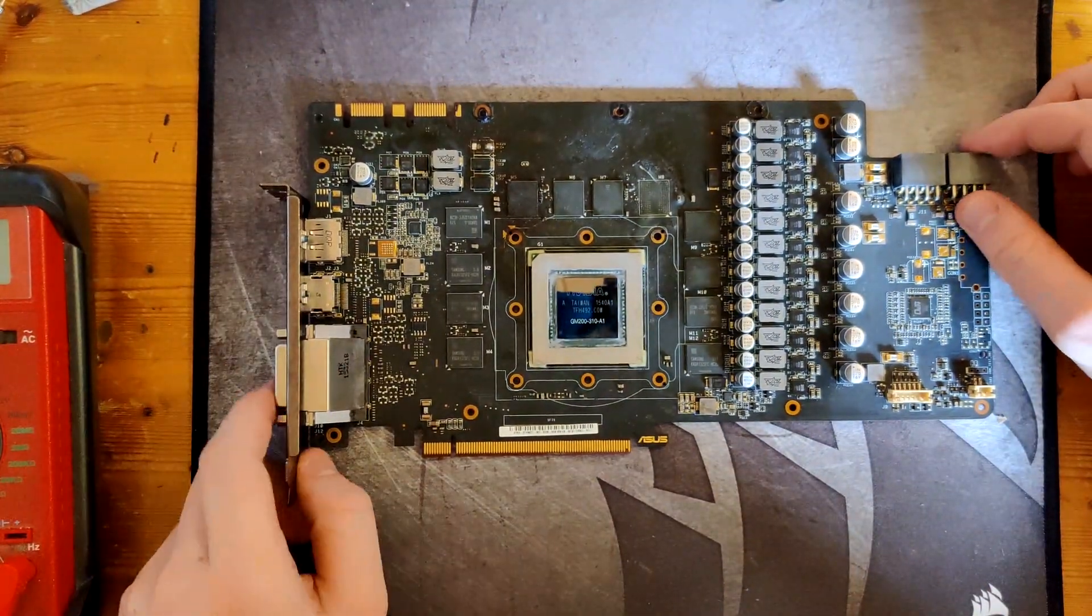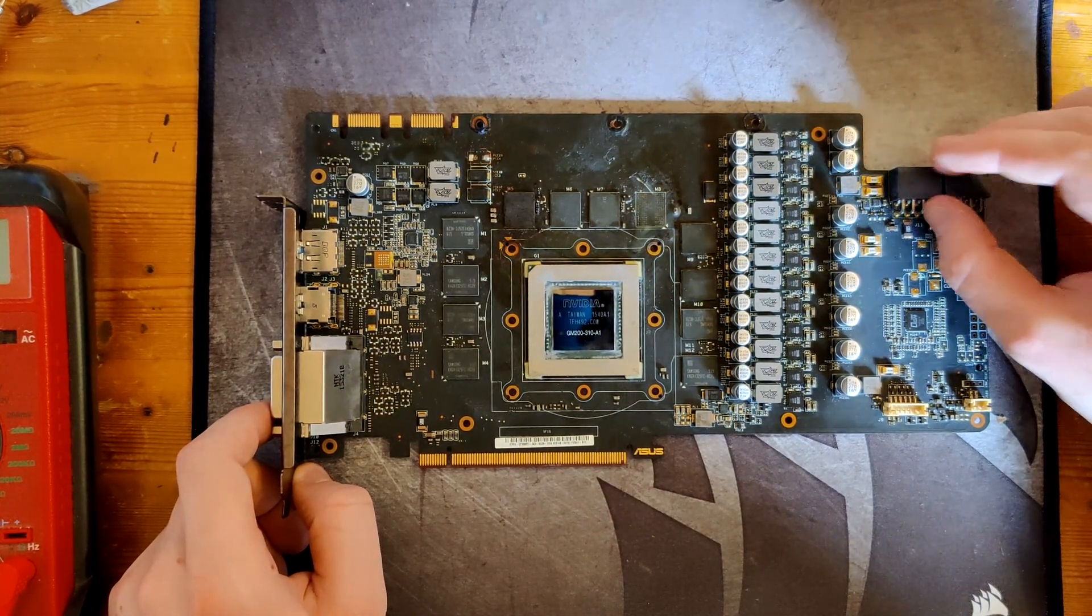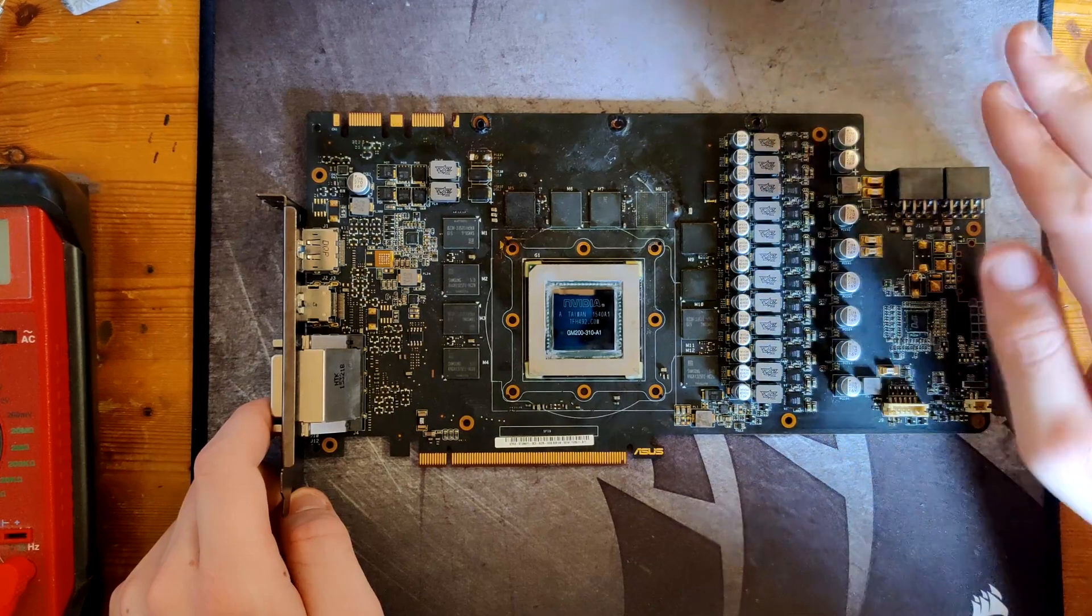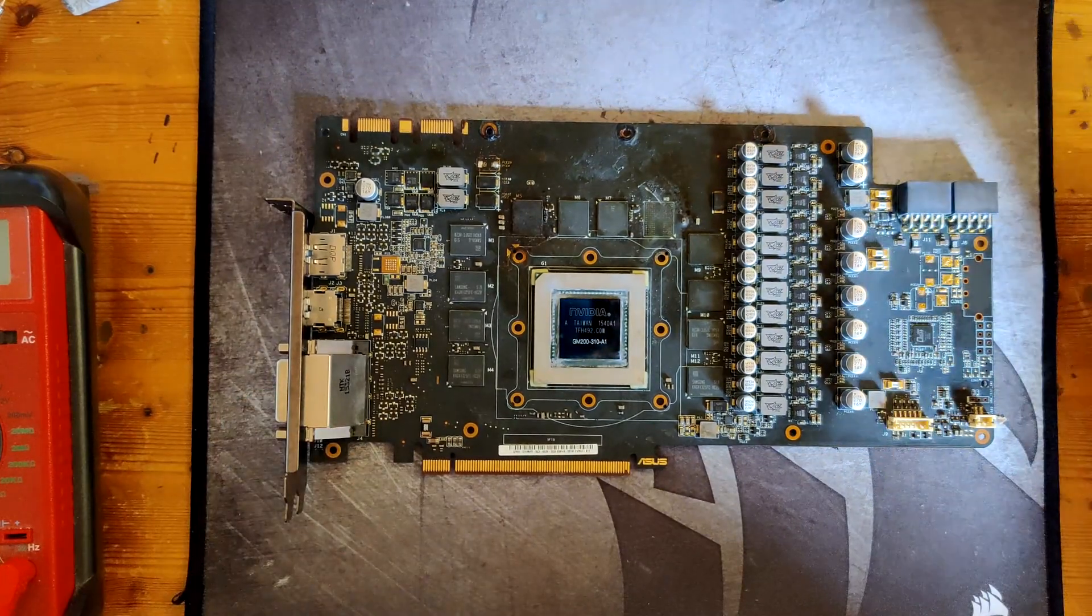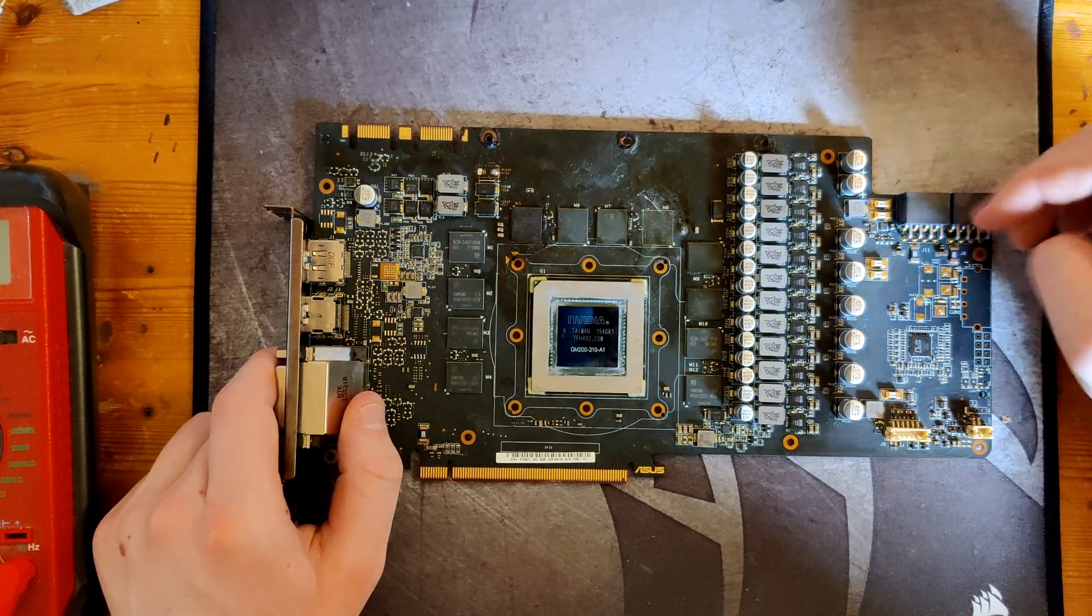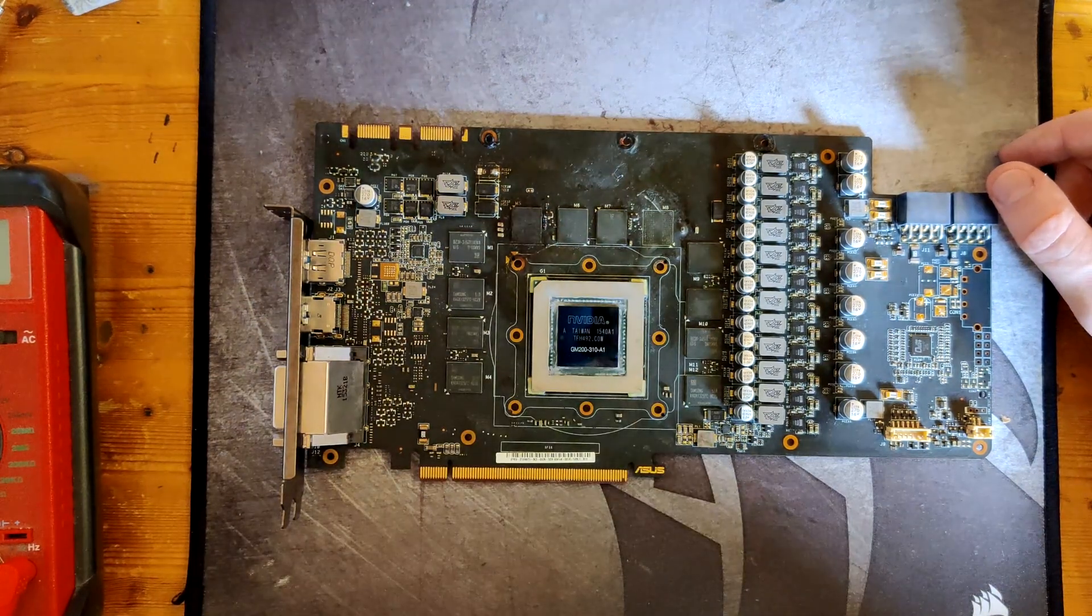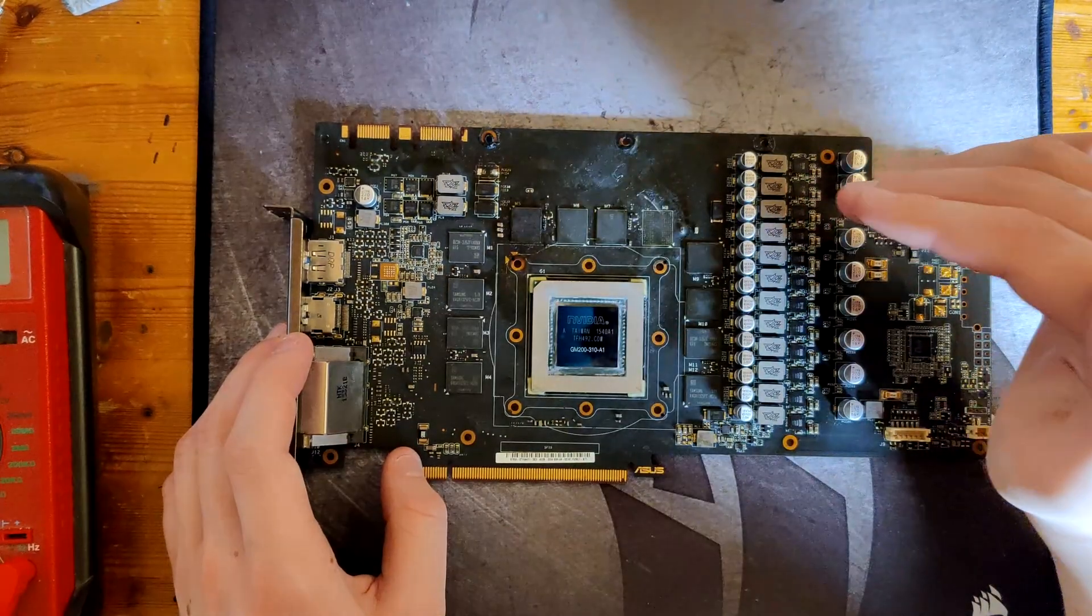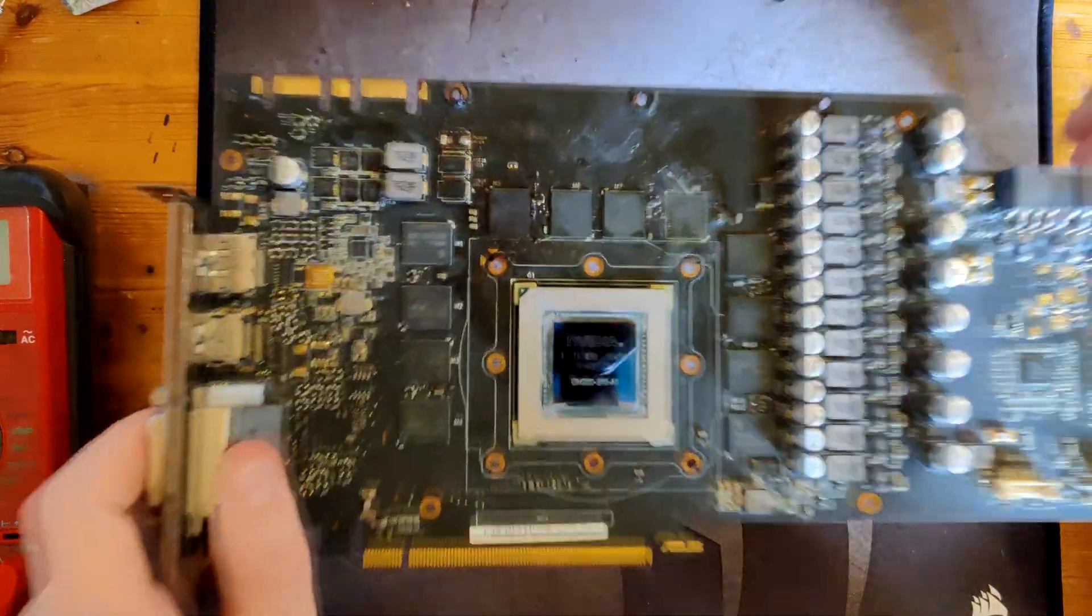So basically this might take a while because before I attempt it on this card, I would probably take a dead donor card and try swapping memory modules on that one. And once I can do it with a high degree of confidence there, I would try it here and that might take quite some time.